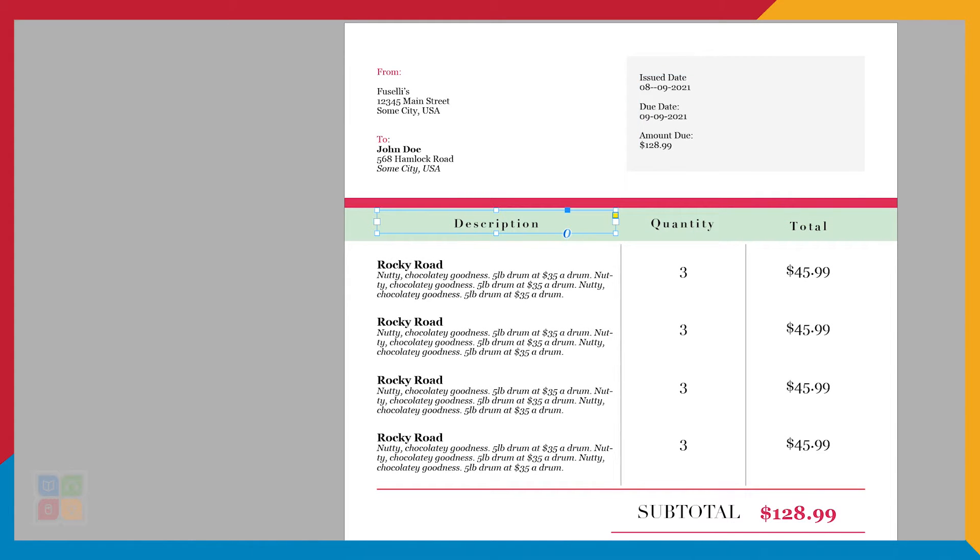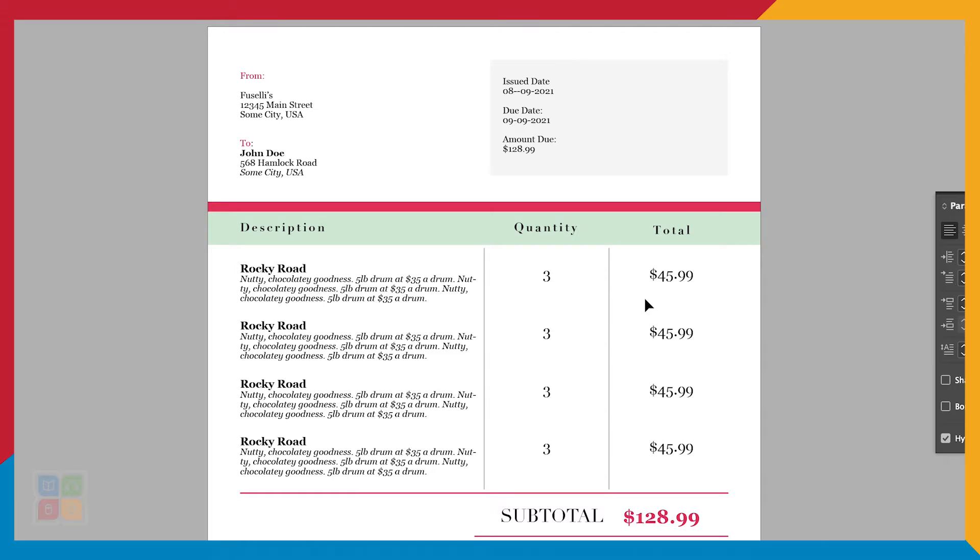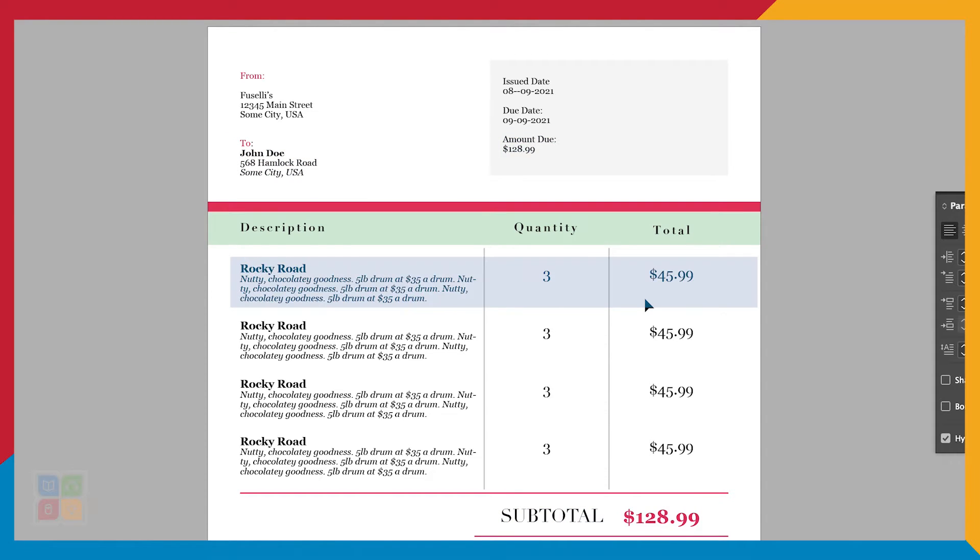Now that I know what my basic invoice will look like, let's take a look at what information will be dynamic or change from invoice to invoice. Things like the name of the person, their contact information, the amount due, and the product they've purchased will change from invoice to invoice.